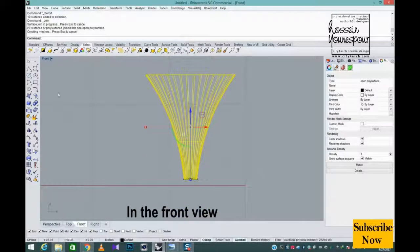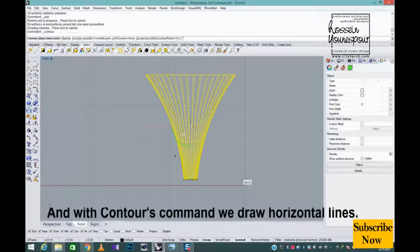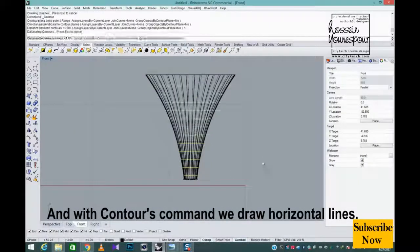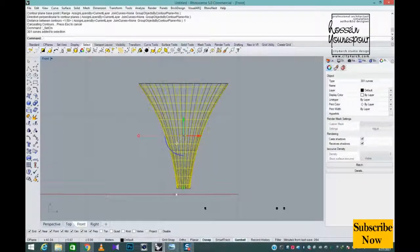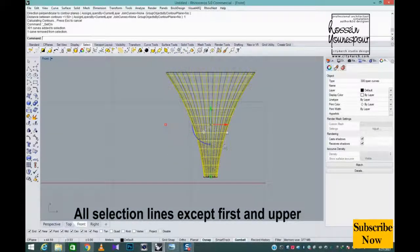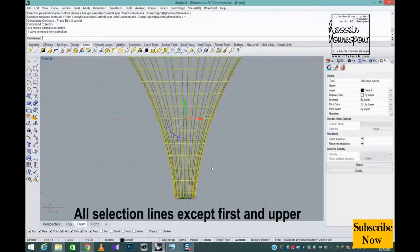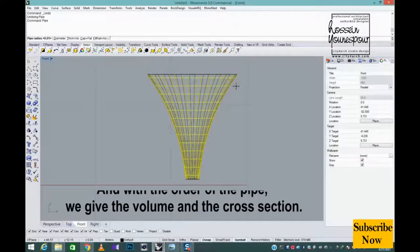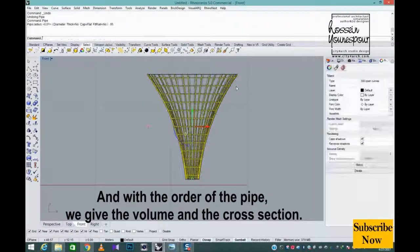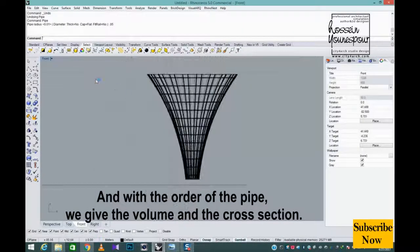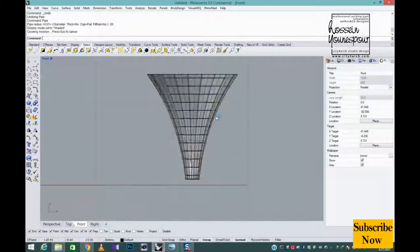We repeat all the lines in the front view and with contours command we draw horizontal lines. All selection lines except first and upper. And with the order of the pipe we give the volume and the cross section.